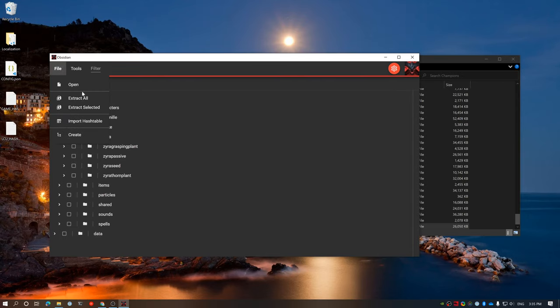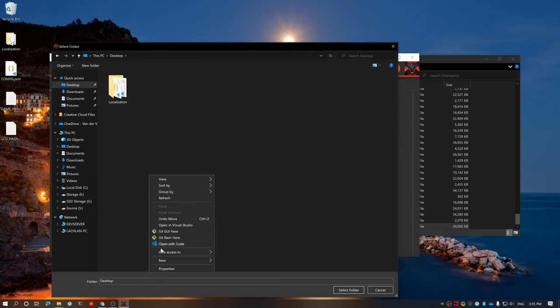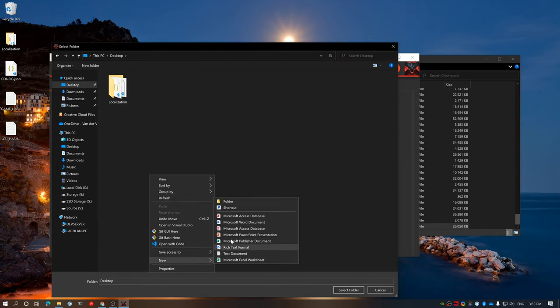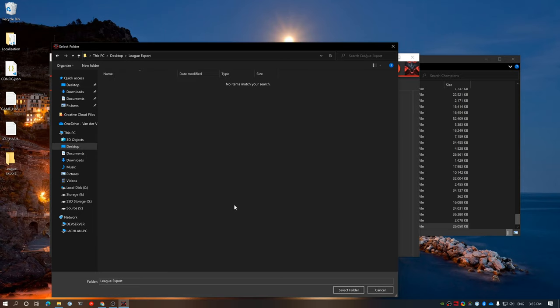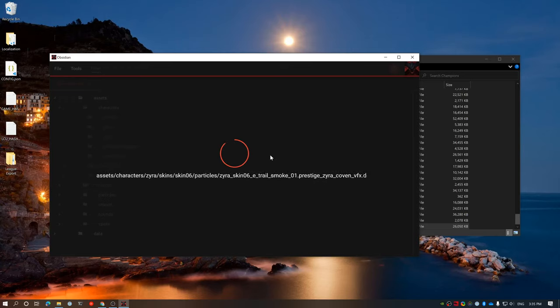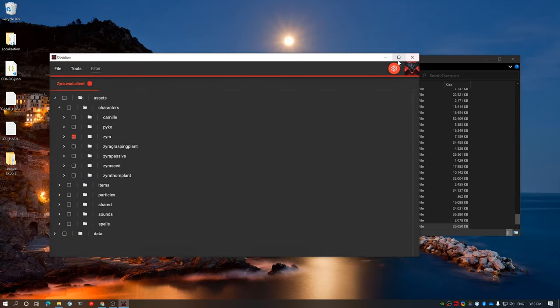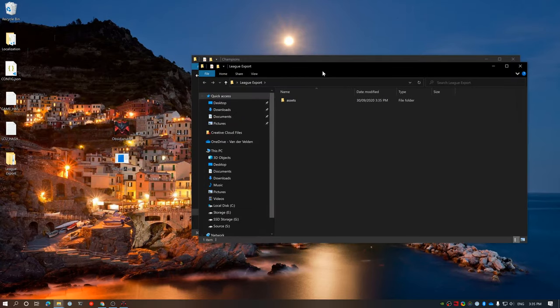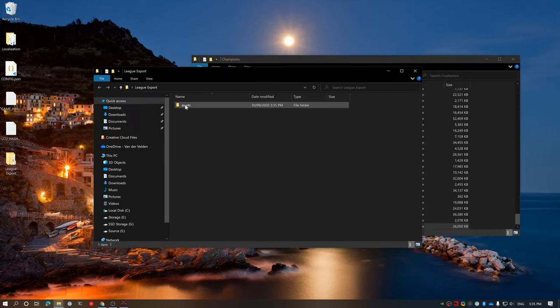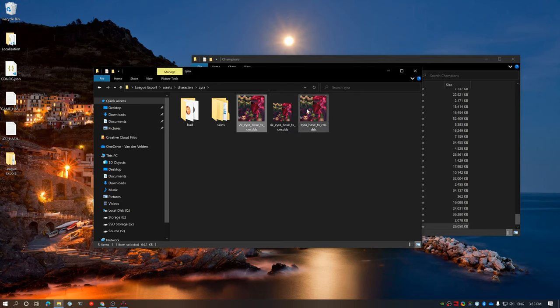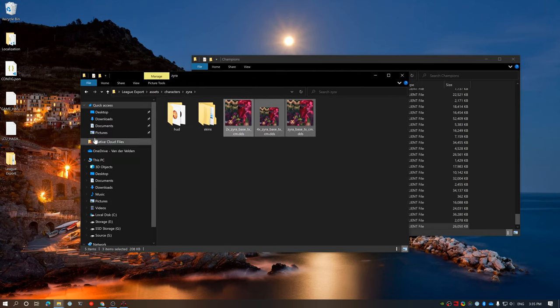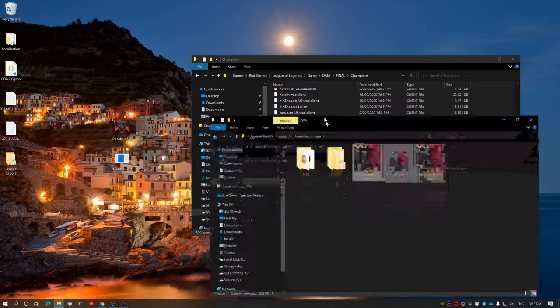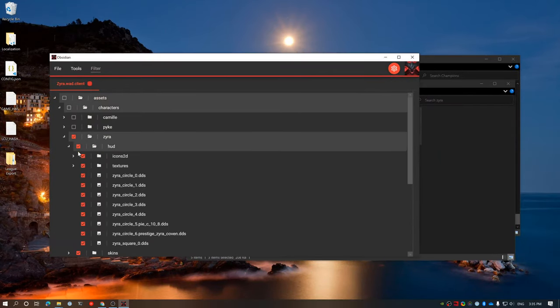And that's realistically it. There is a few other things in here that you could get. But, most of this has all been data that we don't really care about too much. We only care about the models and that sort of stuff. So, that's why I'm only exporting that folder. Then we just go File, Extract, Selected. In this case, I'm going to go ahead and export it to my desktop. And we'll just say League Export. Create a new folder for it and select that folder.